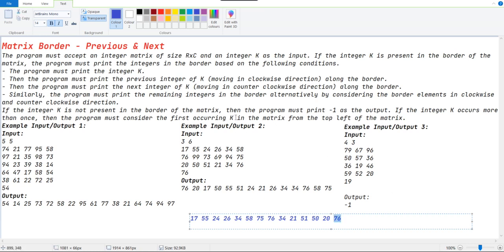We have encountered two 76's — one here and another one here. According to this border matrix, the first acquired 76 is this one, but according to the given matrix the first acquired 76 is in this position. For that we have to find the index according to the matrix, because this 76's previous element is 75 and the next element is 34, but they have taken the 76 which has the previous element of 20 and next element of 17.